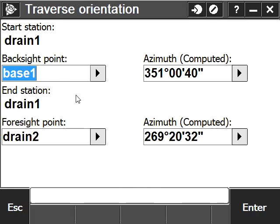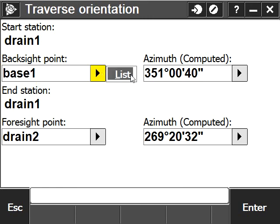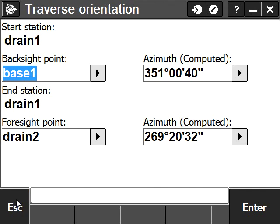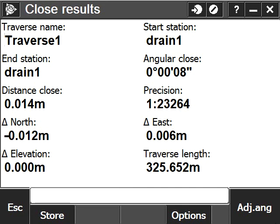I need to confirm my backsight and foresight points for my start station. I'm not going to change these. I could, by going to the list and changing for any other valid points, but I'm going to leave it as is. Enter.